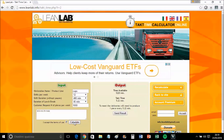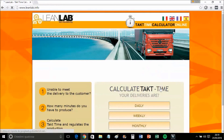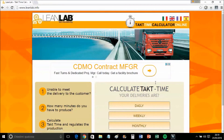Then just check the time unit and calculate. As output, you have the takt time for your line of cups. If you want to do another calculation, just click 'Recalculate' and you will be back at the beginning of the calculator.